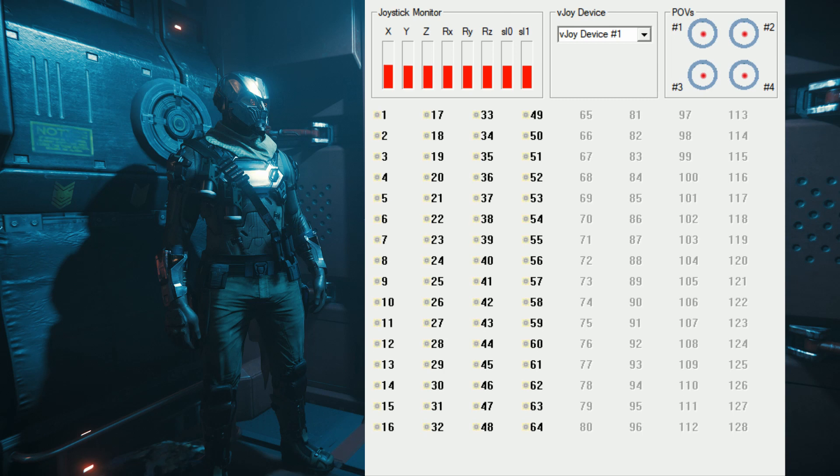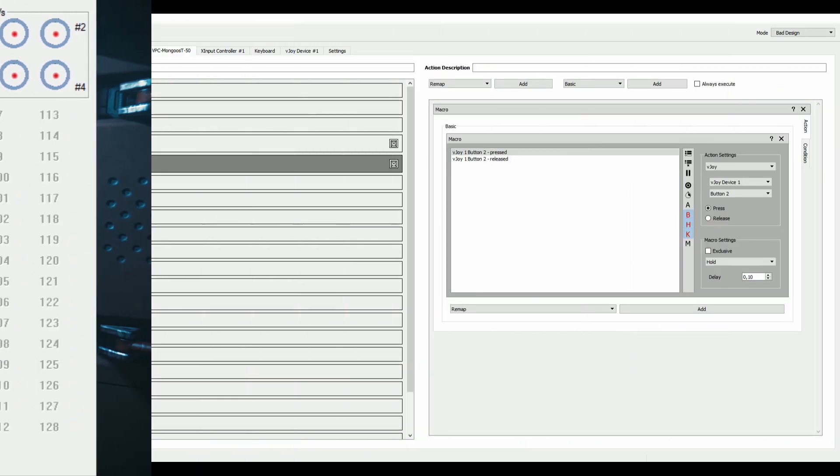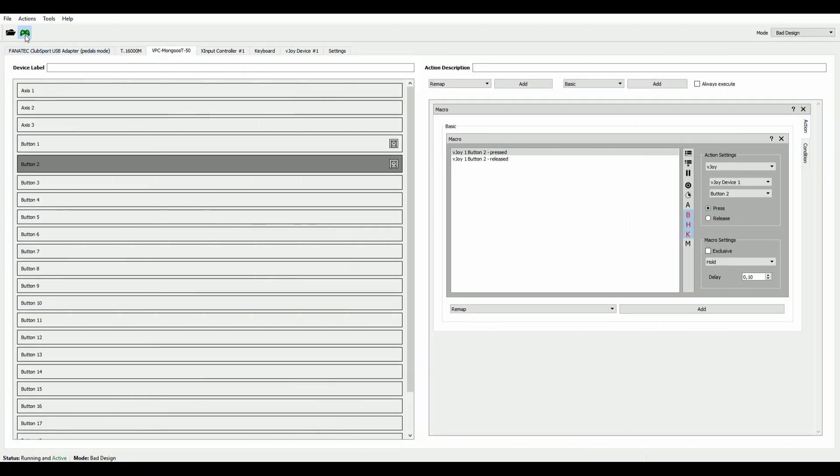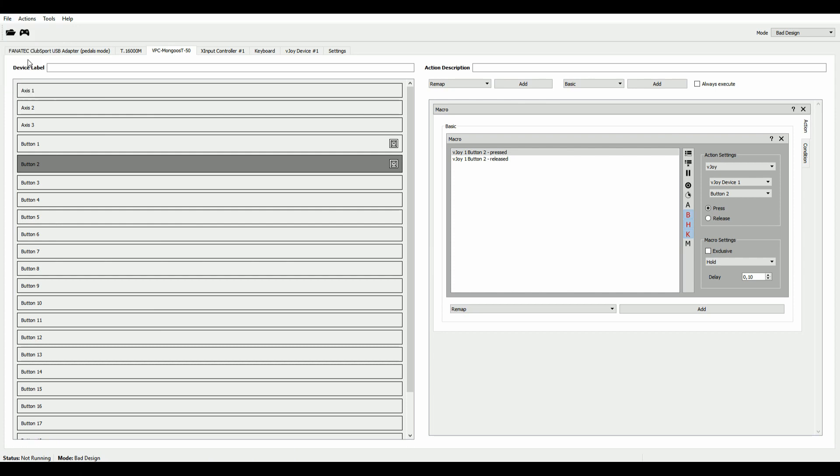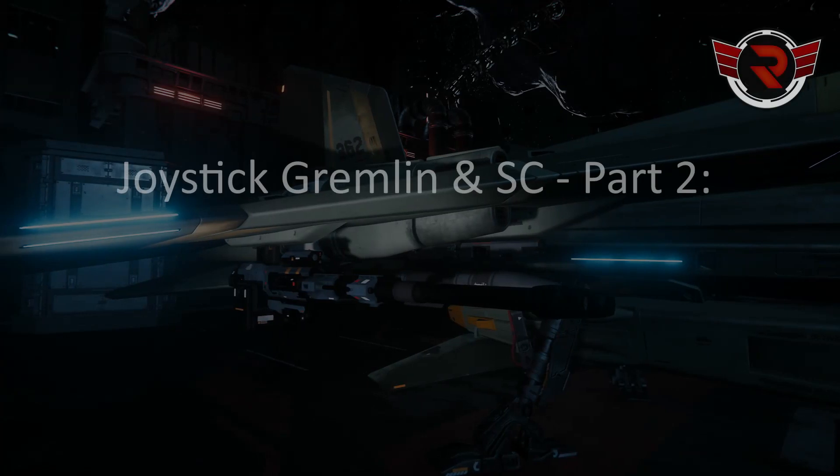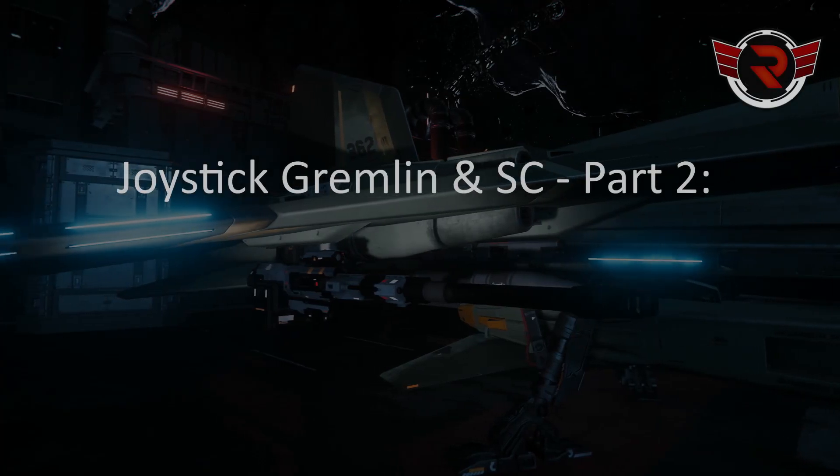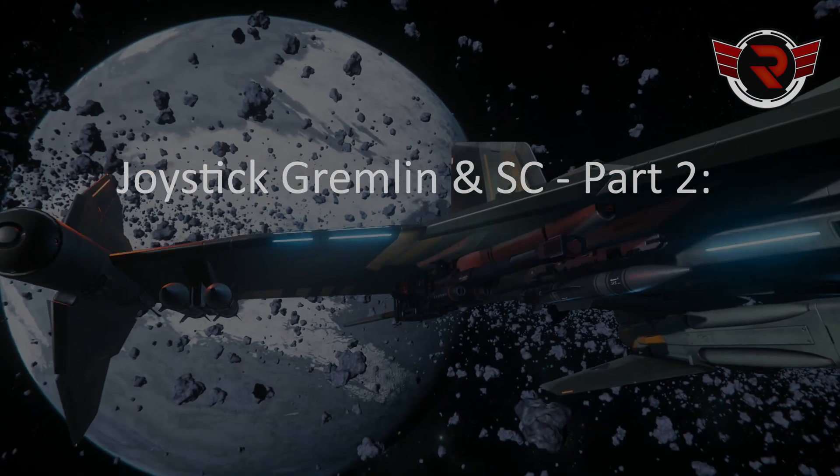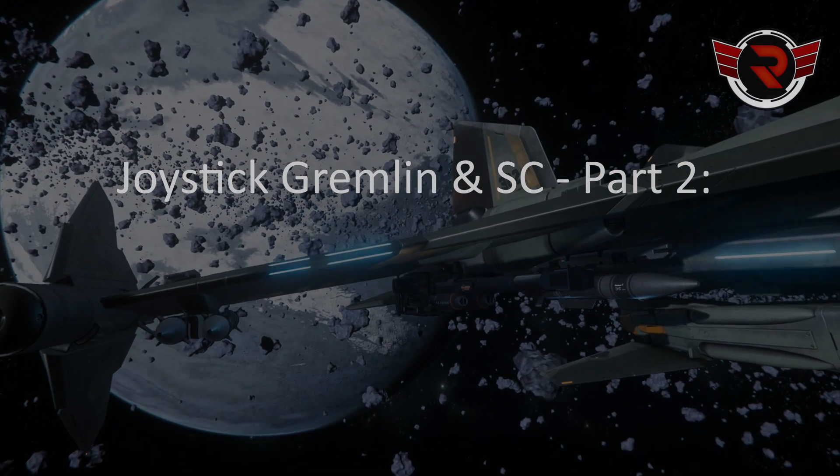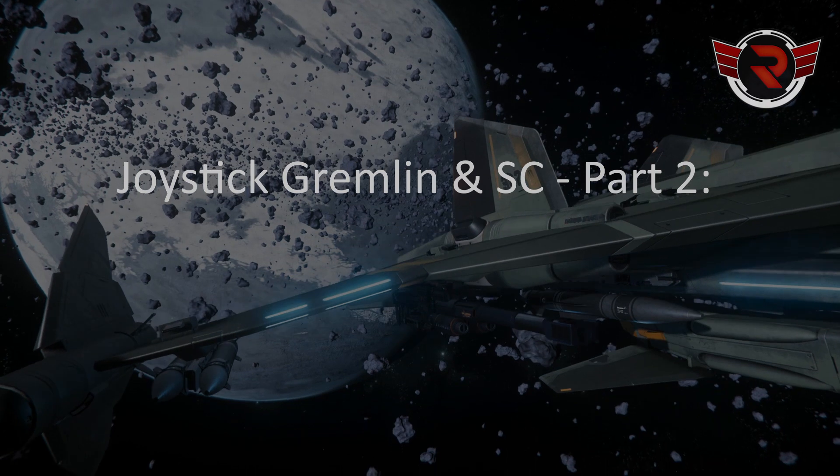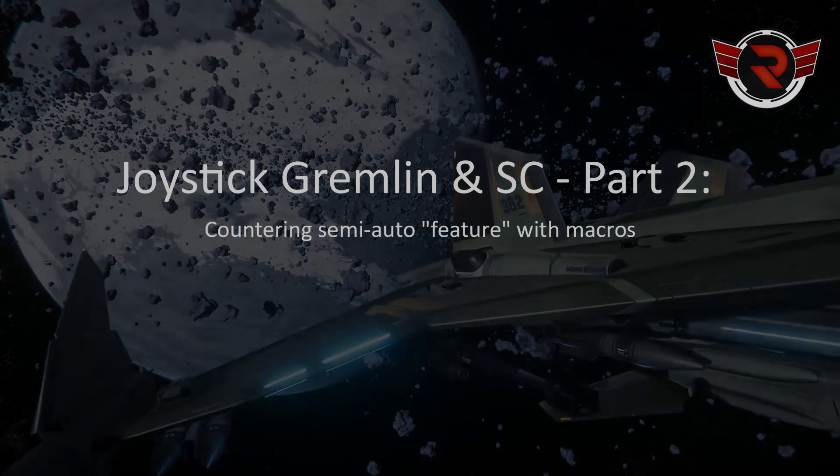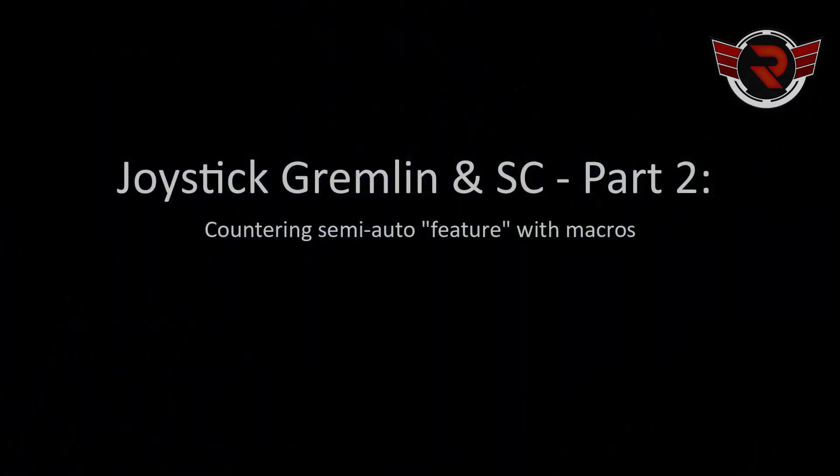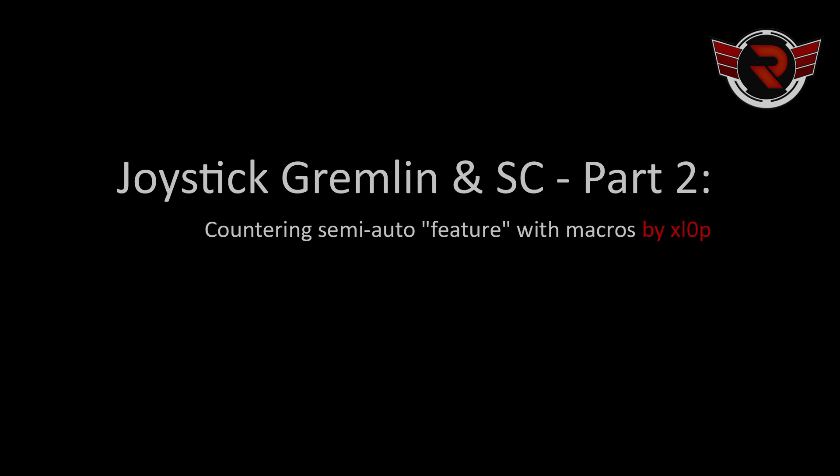Now the only thing that's left to do, actually we're done here, but the one thing you would have to do now in your newly created mode is assign a button that takes you back to your default mode. Because if you don't, you can only switch over to the new mode but not back to the default mode. So that's it. And I hope it helps you. And have fun with our great new semi-automatic weapons.